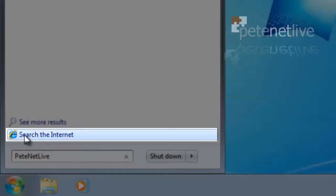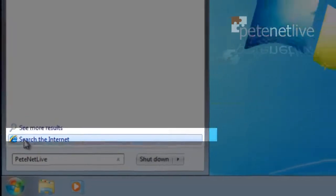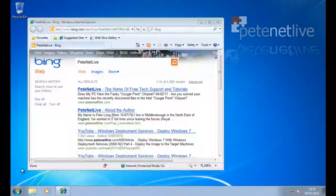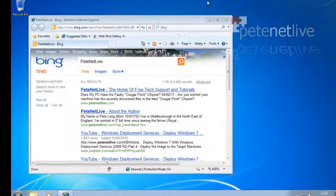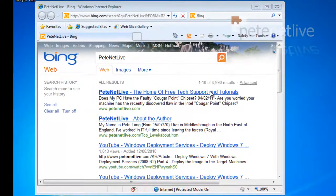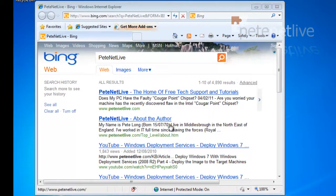the internet. If we select that, whatever is set as our default browser—in this case Internet Explorer—will open in our default search engine, in this case Bing, pre-searched with the term that you entered in the run box.